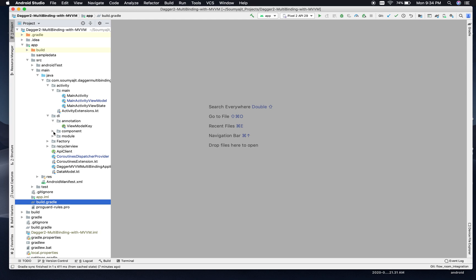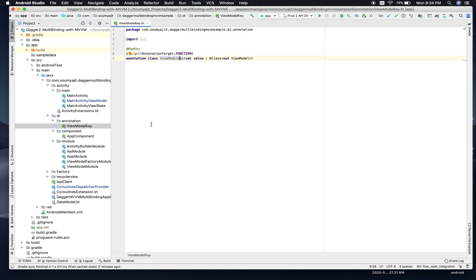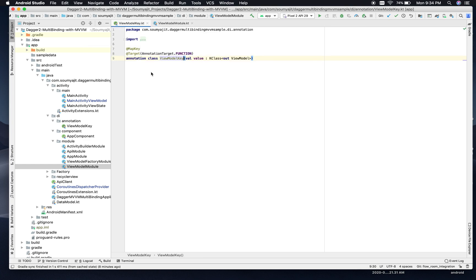If I open the DI package, you see there are three different folders: one is annotation, one is component, and one is module. If I open the annotation, I see the ViewModelKey. This ViewModelKey is an annotation class which is used as a key to insert ViewModels into the ViewModel map. If you look into the ViewModel module and open it, we can find the usage of that ViewModelKey — this is the ViewModelKey I was talking about.